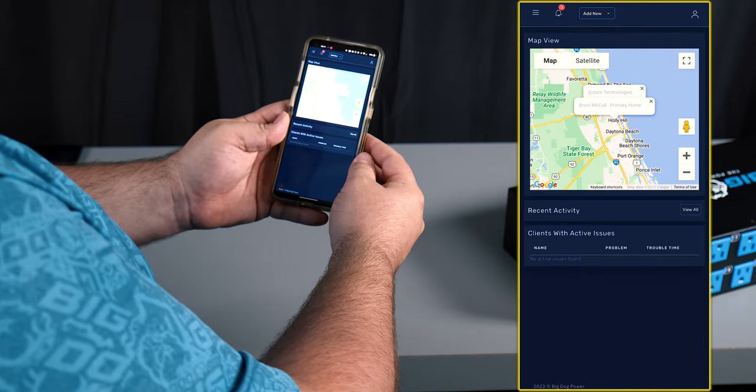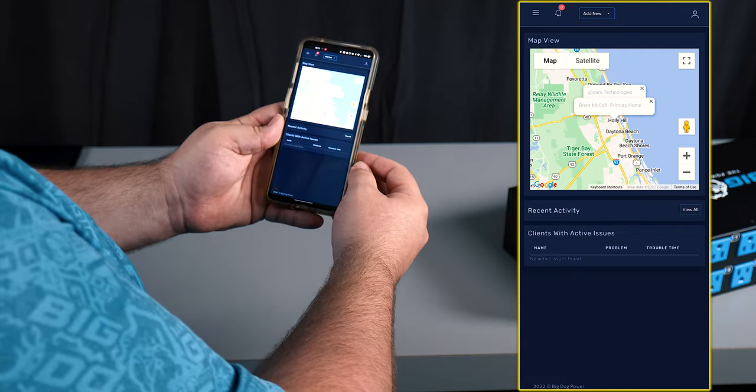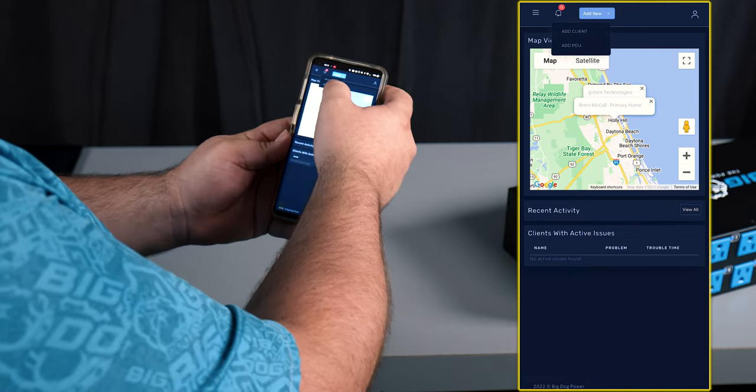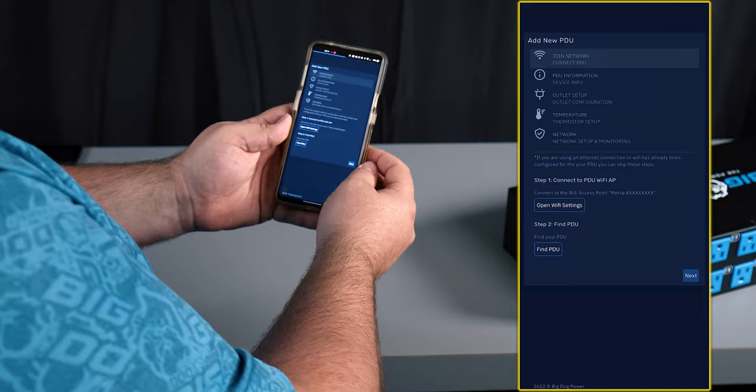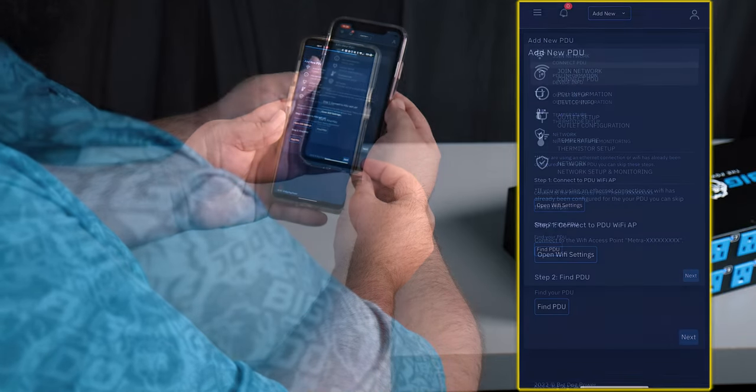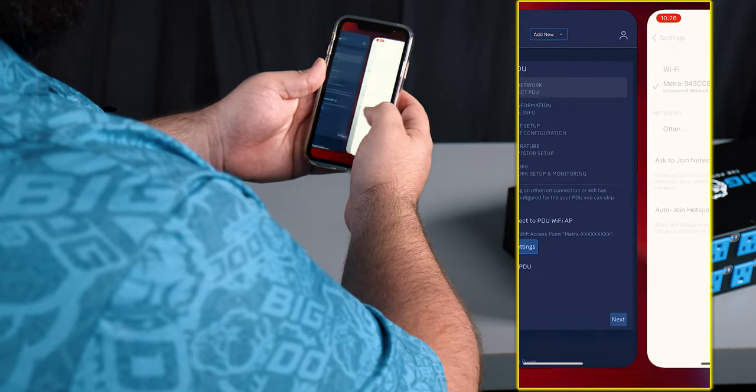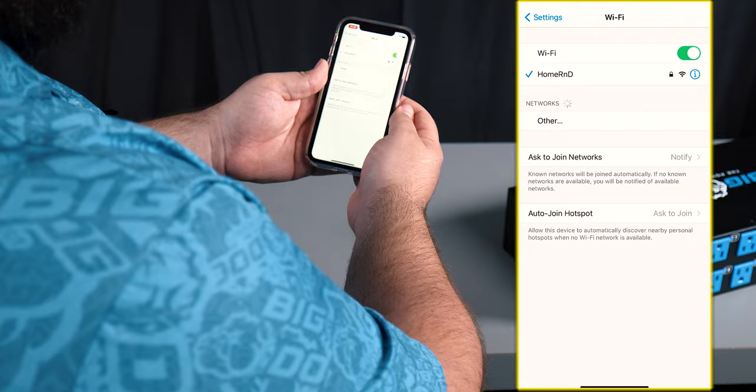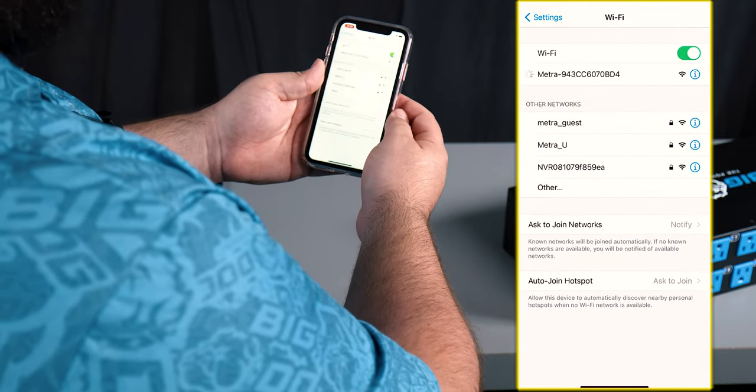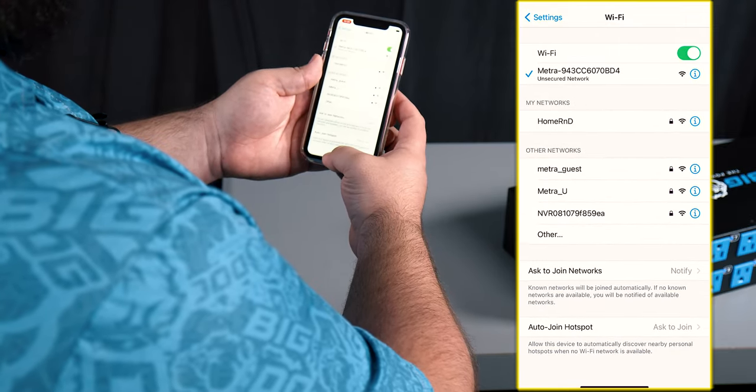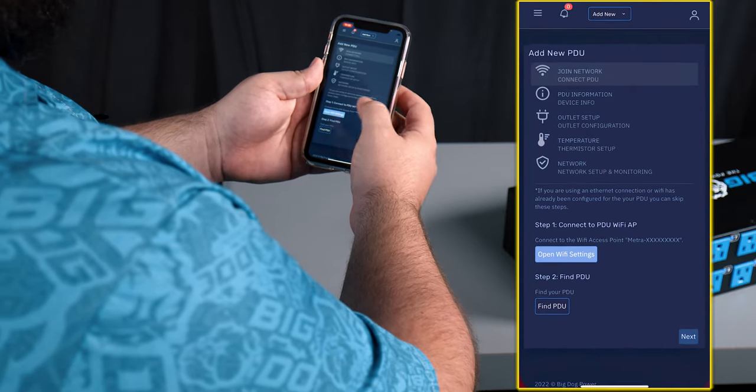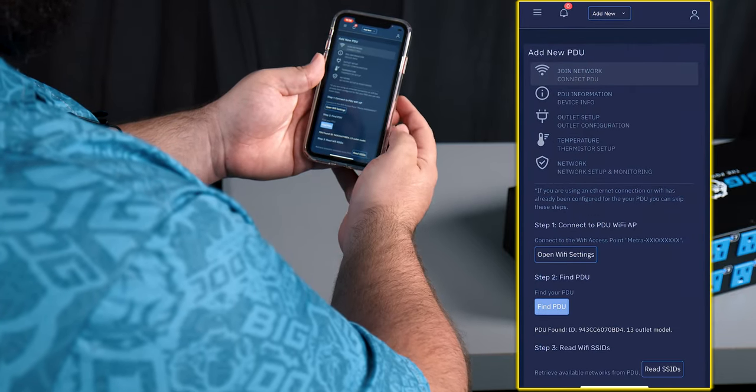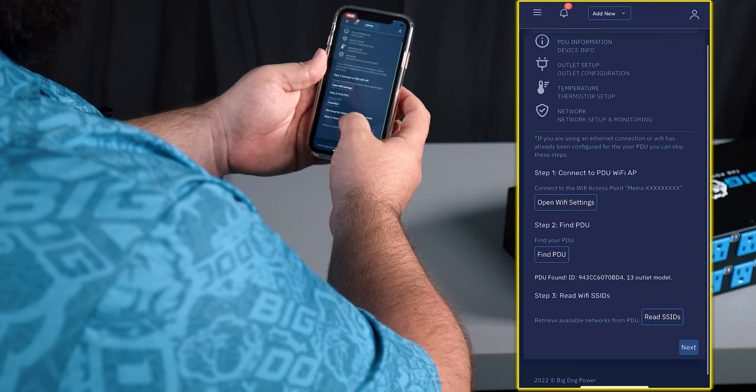Once the client's been added, now the next thing to do is add the PDU. So we're gonna go to add new, add PDU, and we're greeted with the setup screen. Alright, so we're gonna open up our Wi-Fi settings. We're gonna select our Metro device. We're gonna click on find PDU and it will find it.